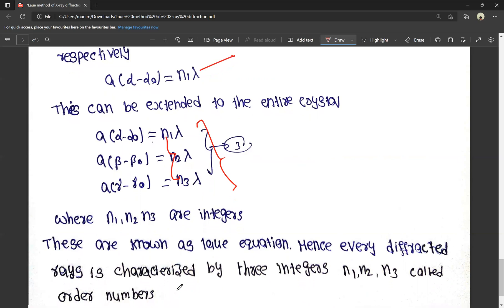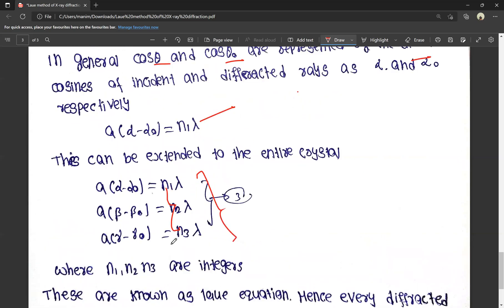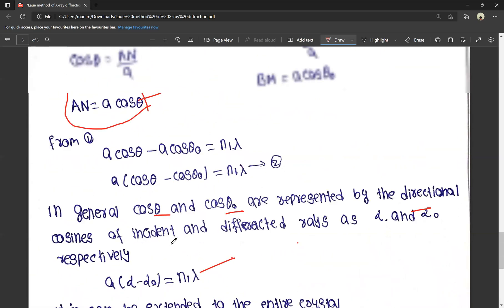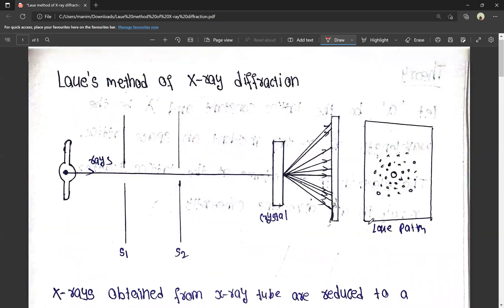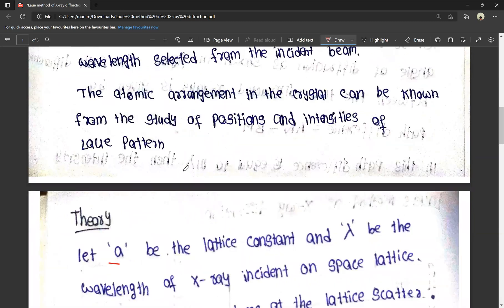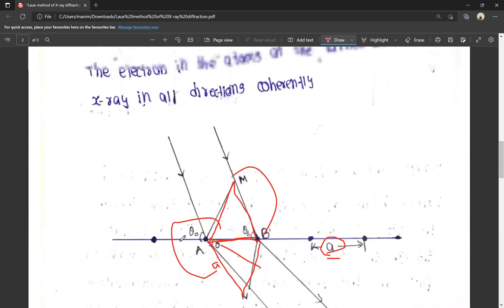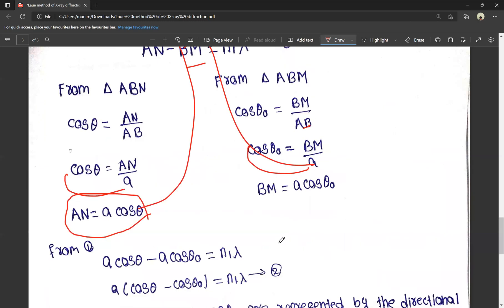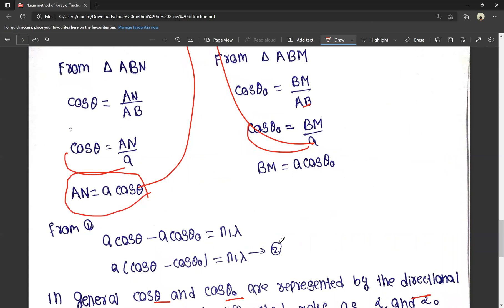N1, N2, and N3 are called order numbers. This is the Laue diffraction of X-rays. The diagram is easy to understand. We can do the math using trigonometry — finding cosθ and A values, substituting them, and using directional cosines for the incident and diffracted rays.